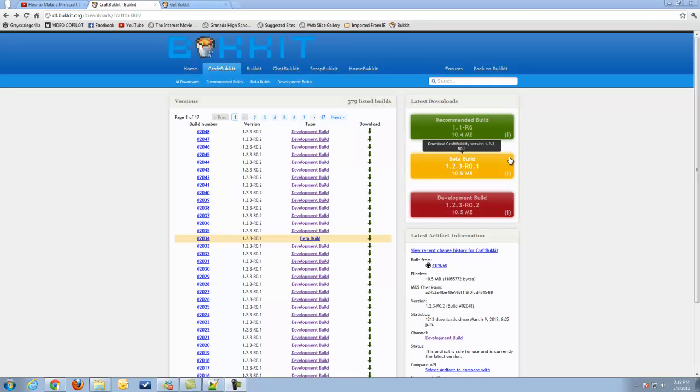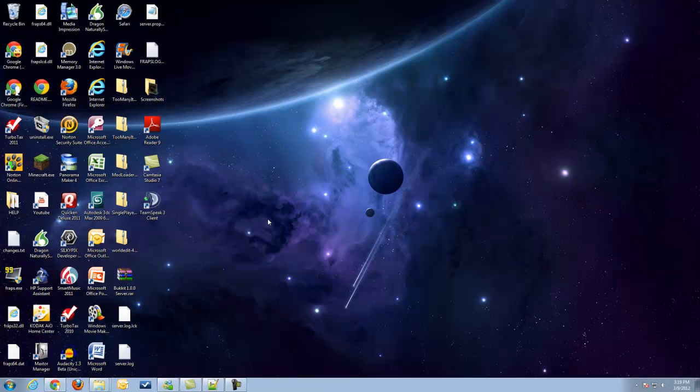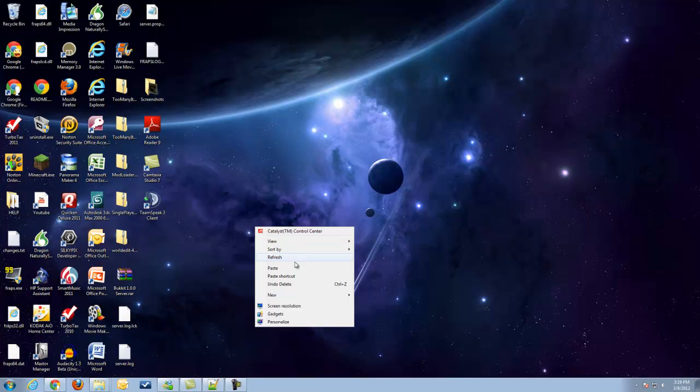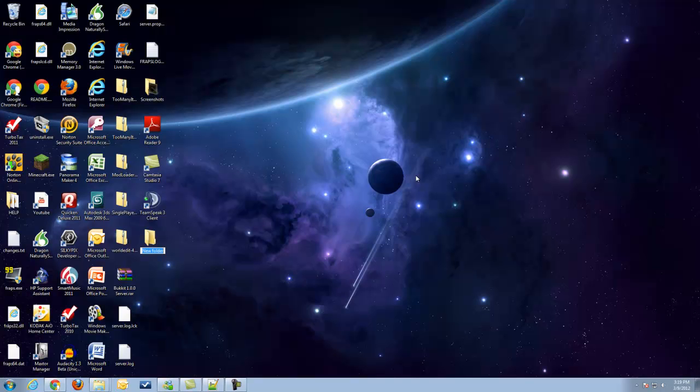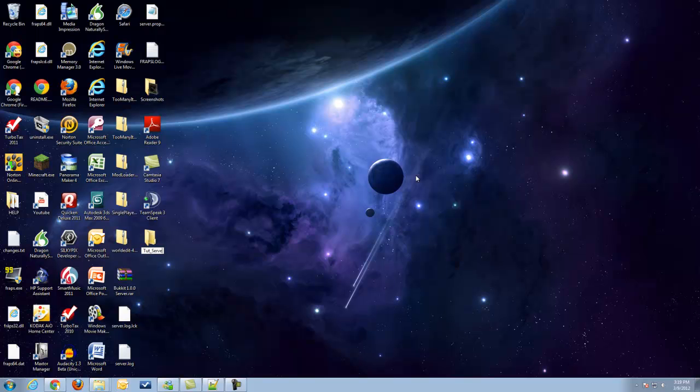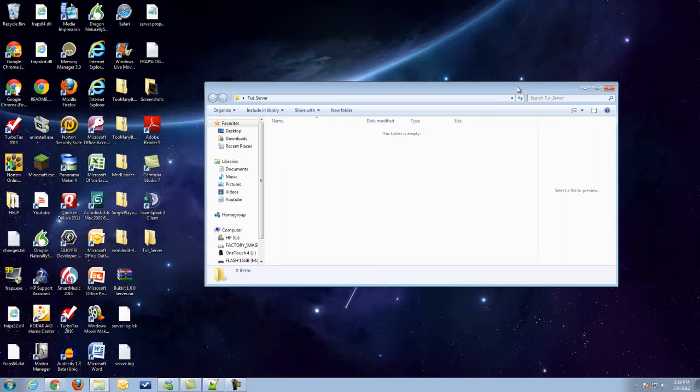Anyways, back to the video. Go ahead and download whichever one you choose. I'll be using the dev build for this one, and while that's downloading, we'll go to our desktop and create a new folder, call this tutorial server, and you guys can call that whatever you desire, to your heart's extent.